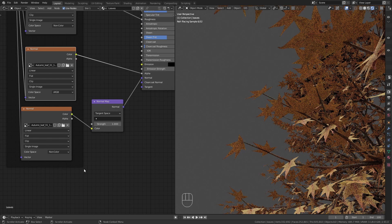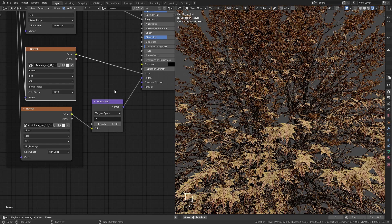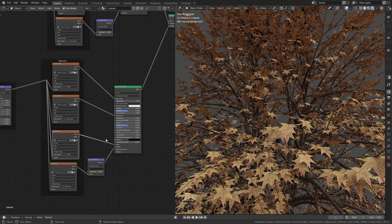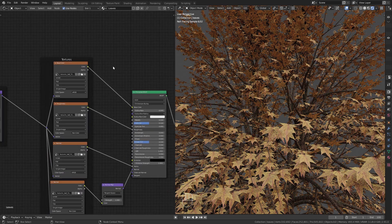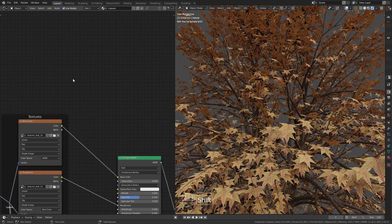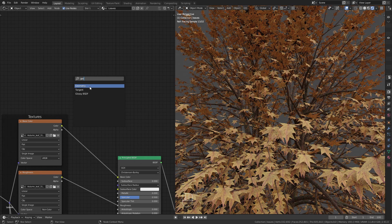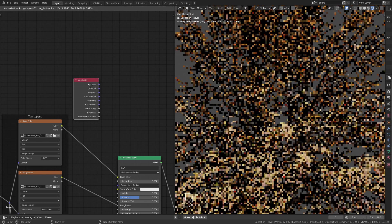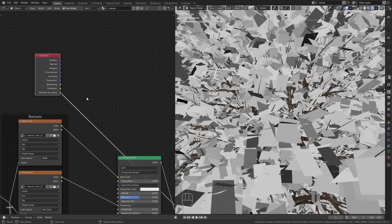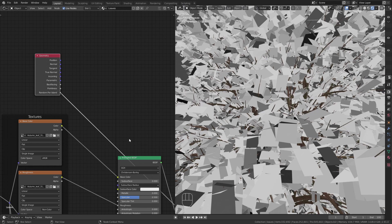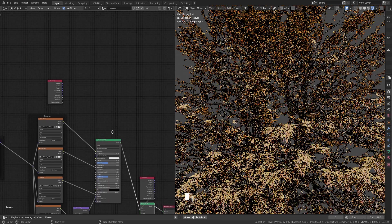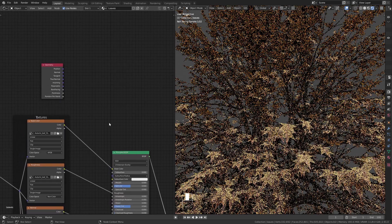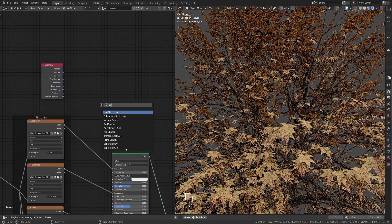The material now looks really good but I want to add a bit of color variation to the individual leaves. For this I am going to use the random per island output of the geometry node. This gives us a random value for each individual plane. We are going to use this to derive the hue and saturation of the base color.